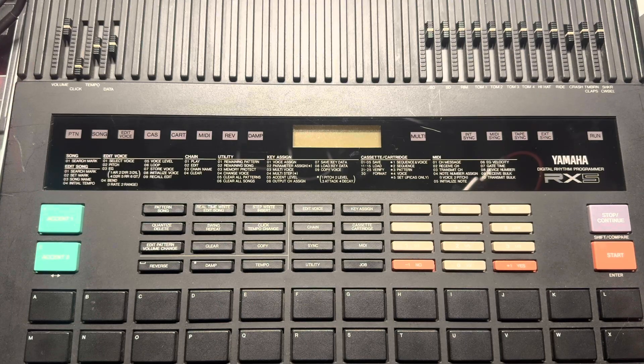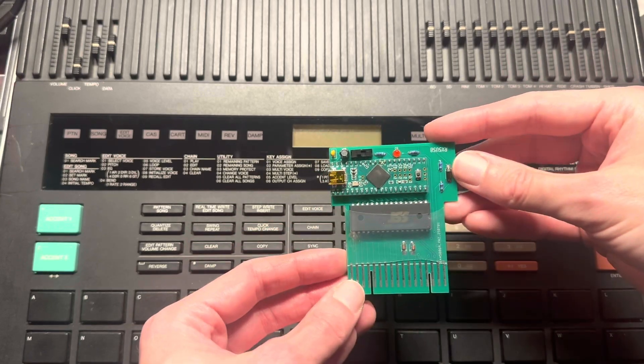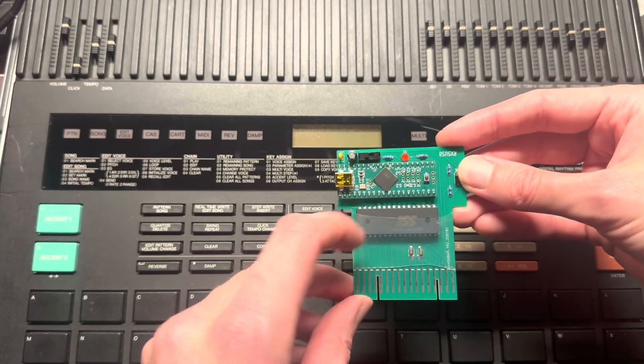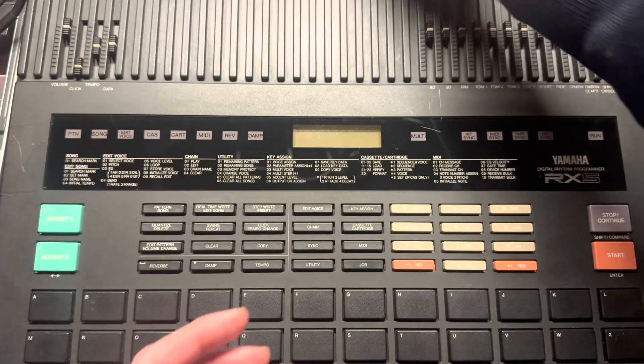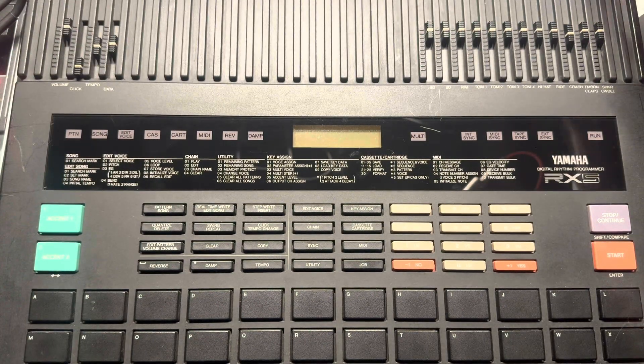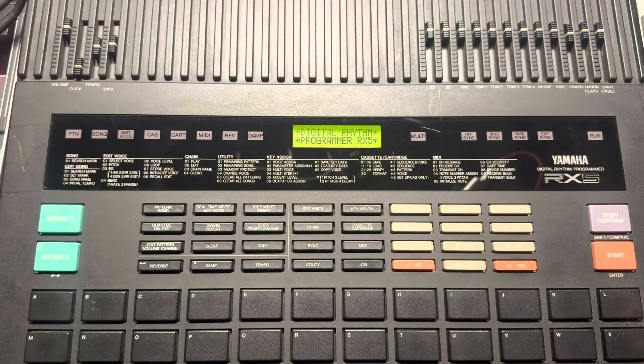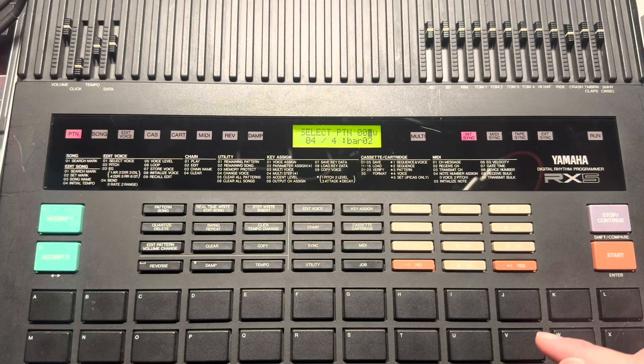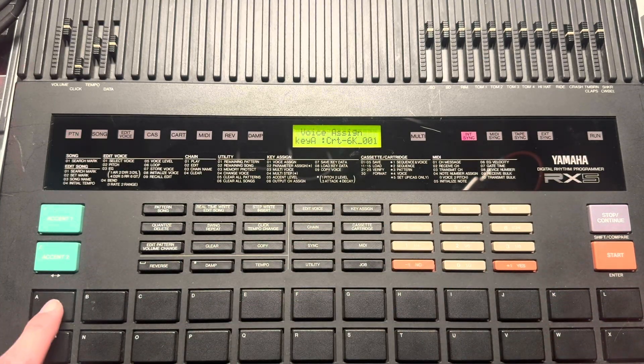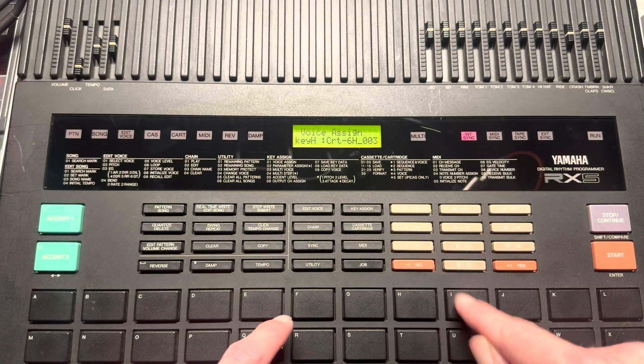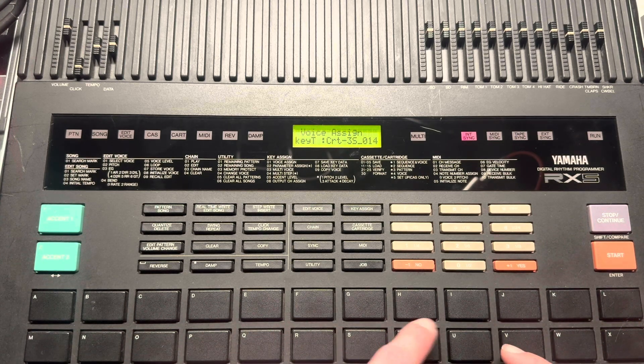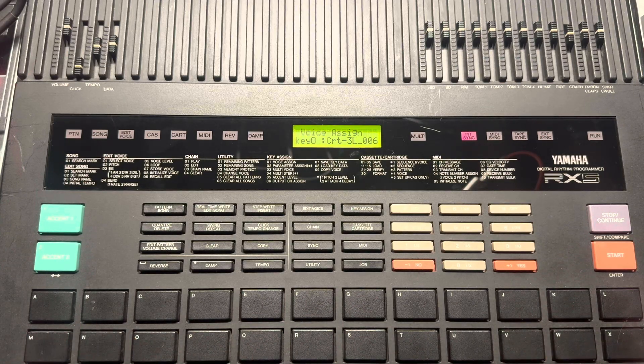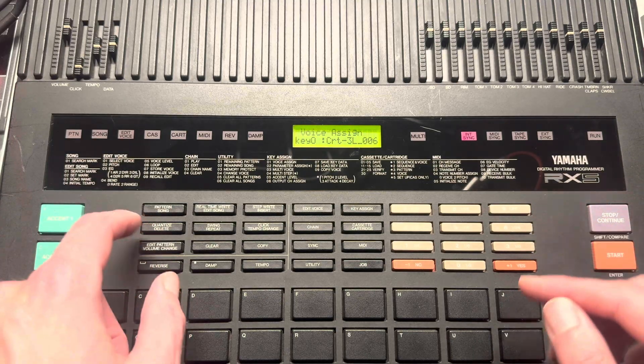Okay, here we are with the RX5. By the way, this is the hardware I was talking about. So it's just a circuit board with a memory chip, and this microcontroller is there to program the memory chip. Okay, turn it on. It sees a new memory card. And let's assign some sounds. And there's our sounds. Cool. So let's program something.